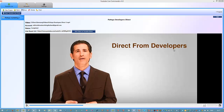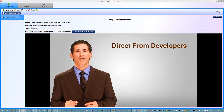Hi guys, Tony Hayes here and I've got a new software today - YouTube Live Commando. This is a very good software and we've already had some case studies where people are ranking ultra quickly for competitive keyword terms. It's an extremely simple software to use, but you do need to have a fast upload speed.